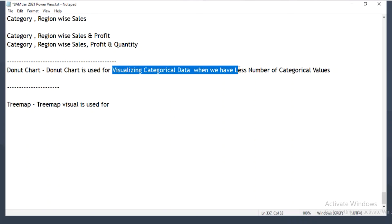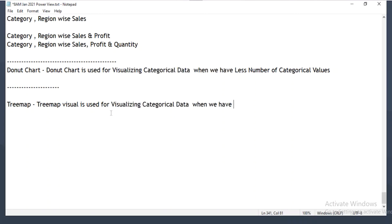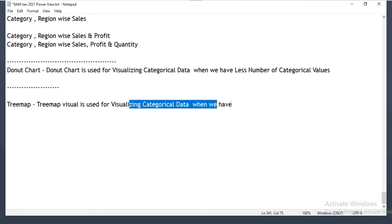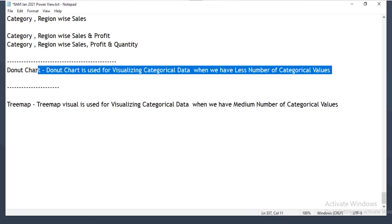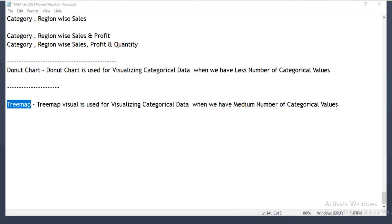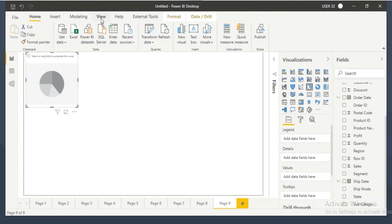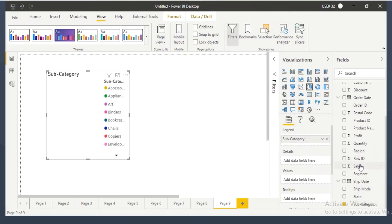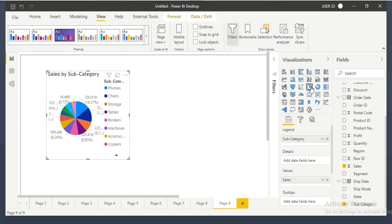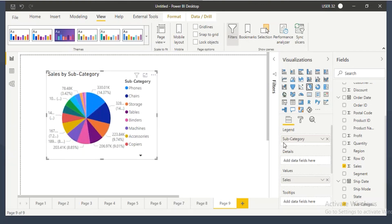The tree map visual is used for visualizing categorical data when you have a medium number of categorical values. If you have around five categorical values, pie chart or donut chart will help. When you have a medium number of categorical values, you want to go with the tree map visual. For example, when showing subcategory by sales in a pie chart, you cannot read all the values properly.